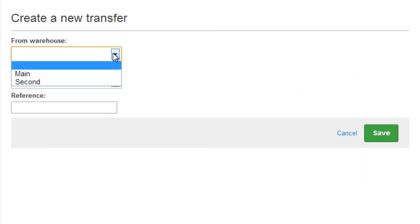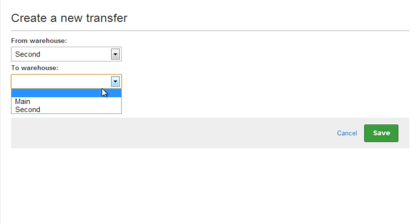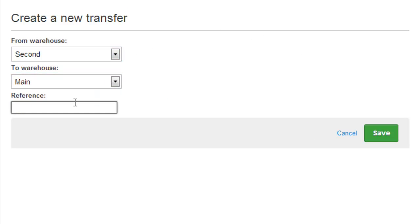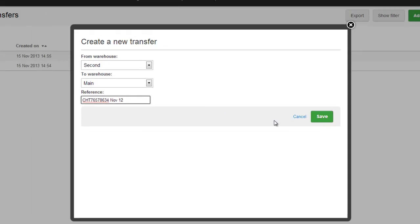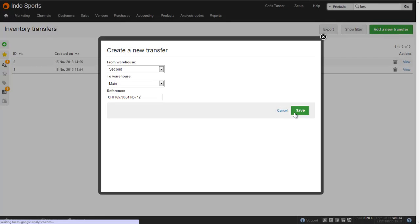Let's create a new transfer by hitting the green button. We choose the warehouse we're transferring inventory from and to. It's important to give it a reference, because that's one of the only ways you can differentiate between your inventory transfers. And then Save.